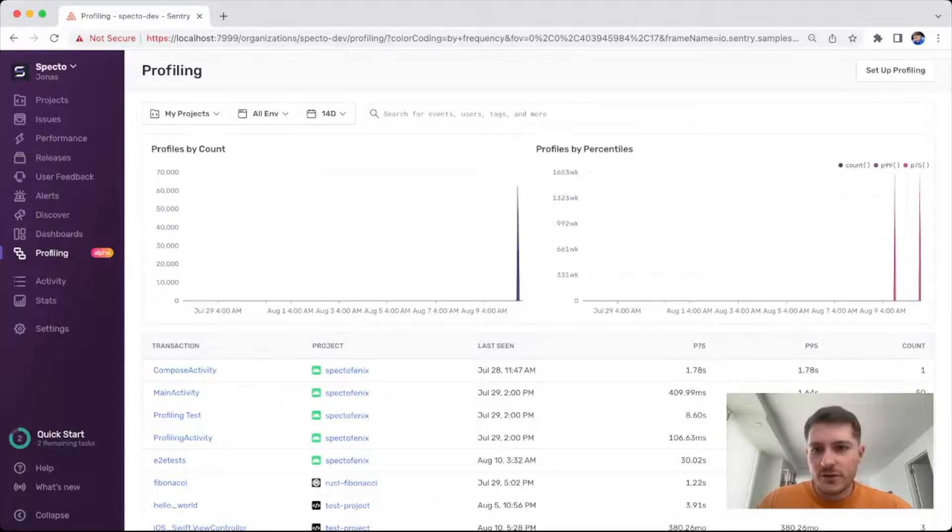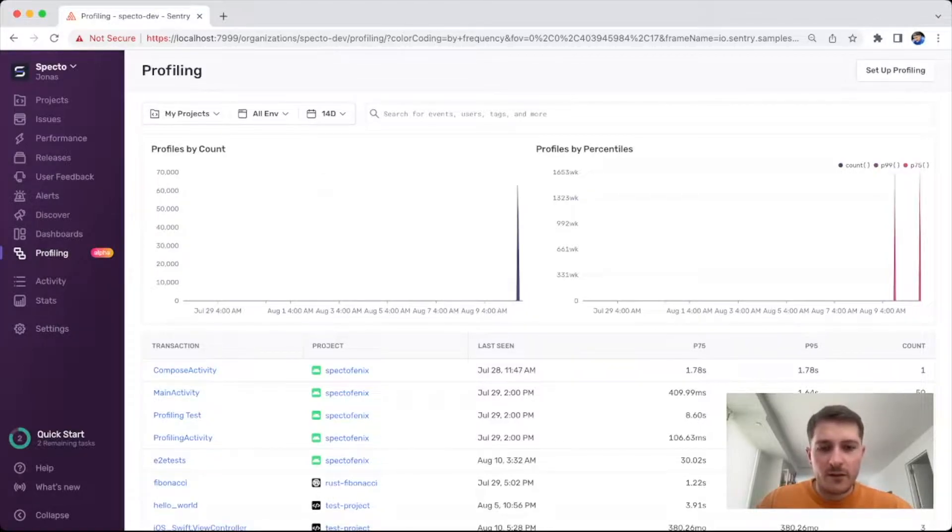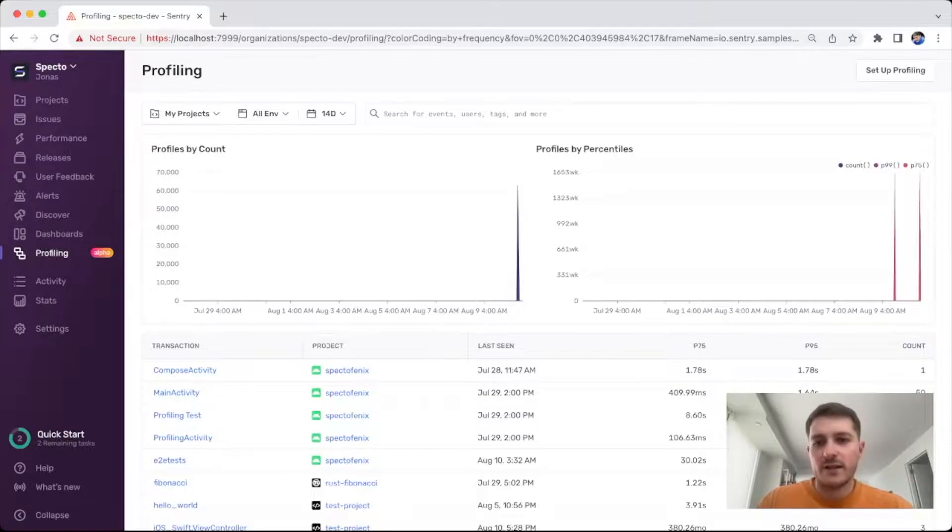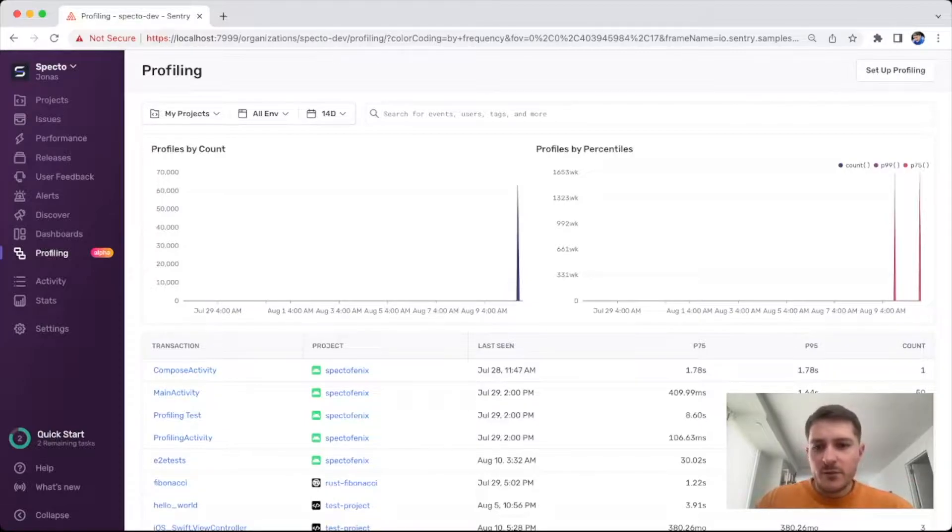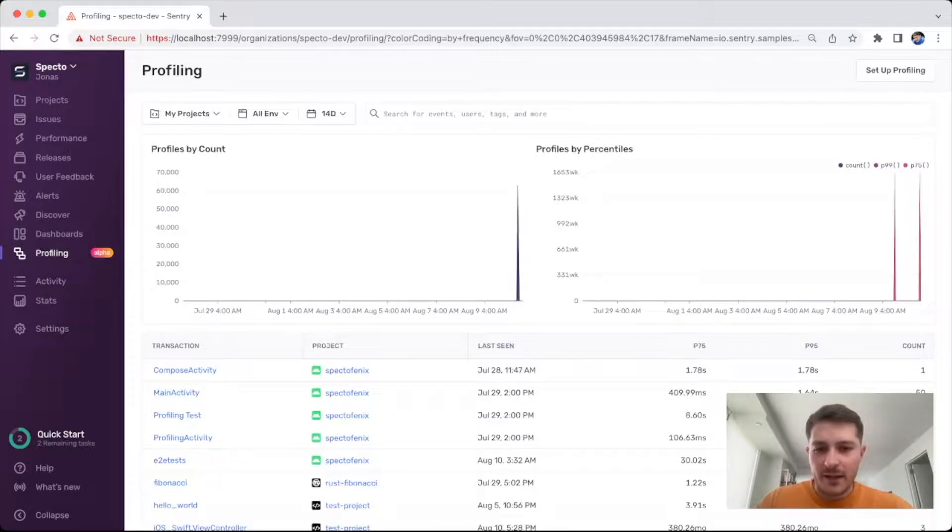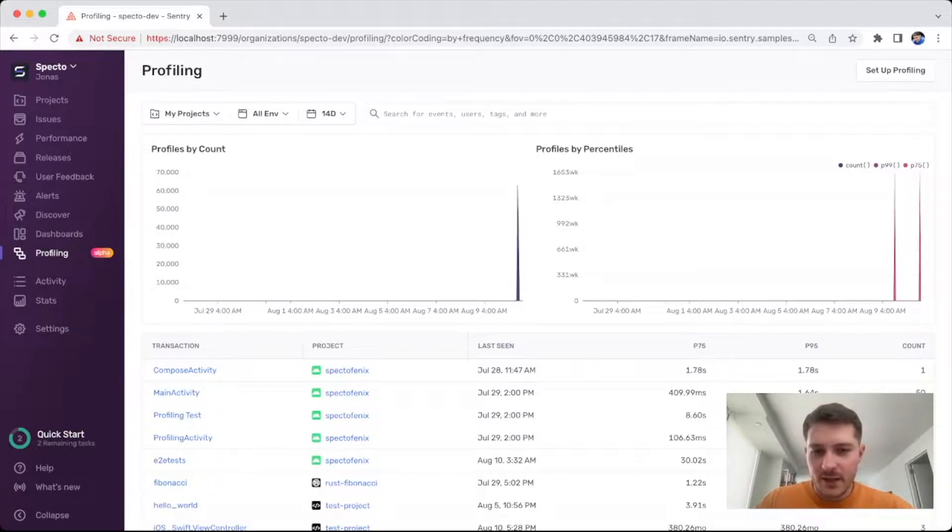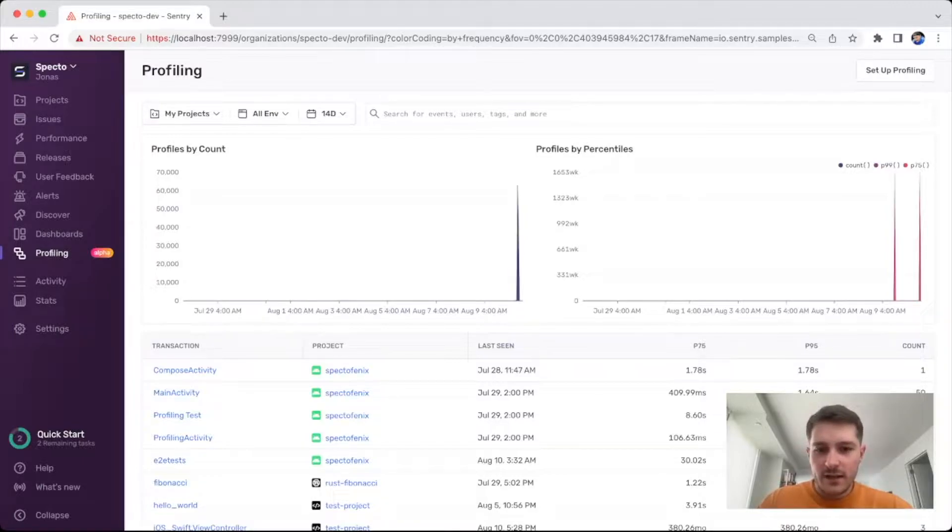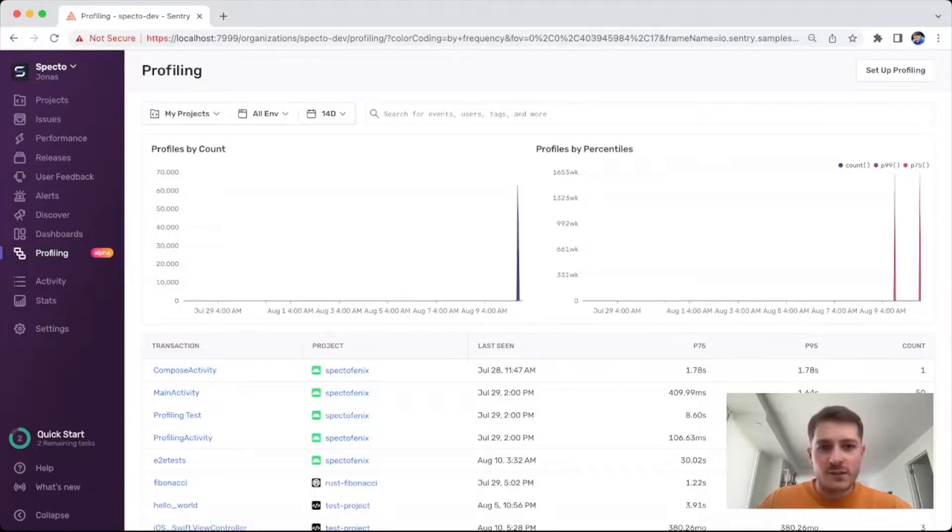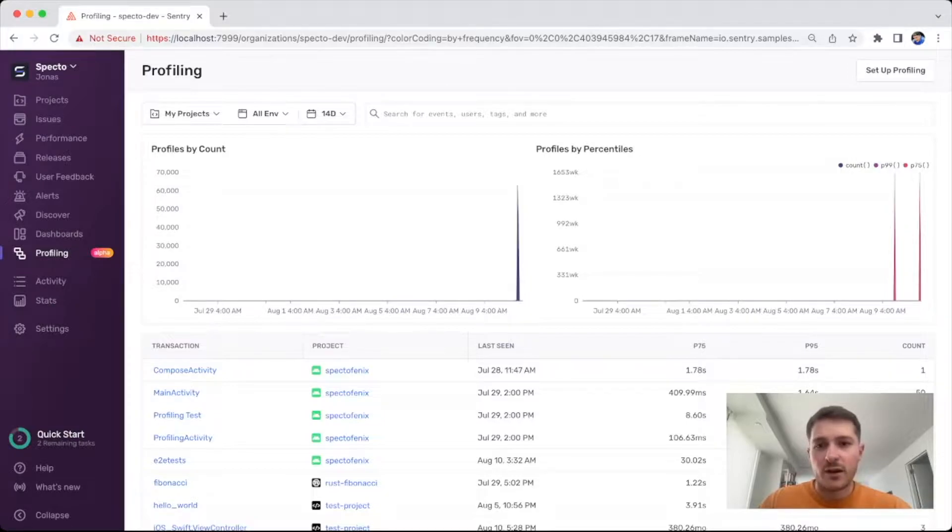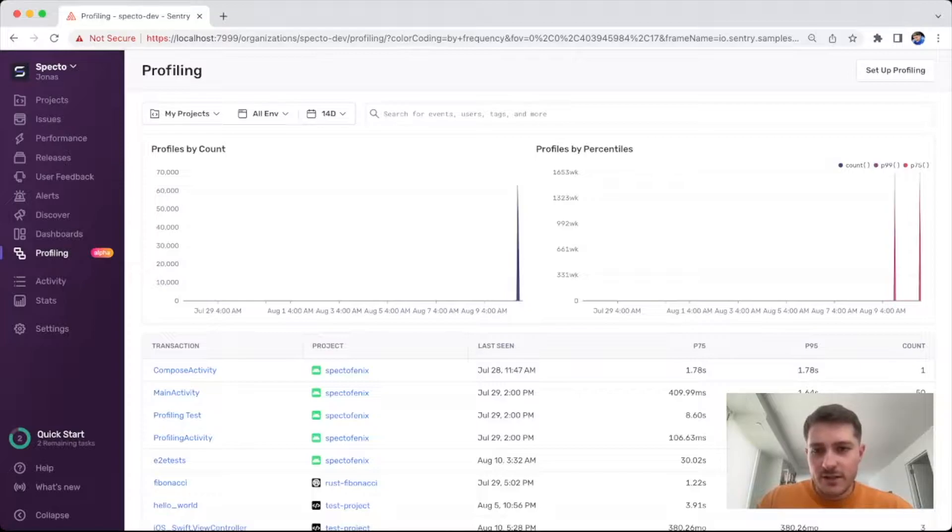Hello everyone, this is Jonas from the profiling team. I'll be giving you a quick update on what are all the things that have changed with profiling since the last time we gave a show and tell. As some of you may or may not know, profiling is going to be entering public beta starting September, and so with that the team has been mostly focused on re-envisioning the workflow, how people are going to be using profiling, what's going to be like the user flow of actually using the product.